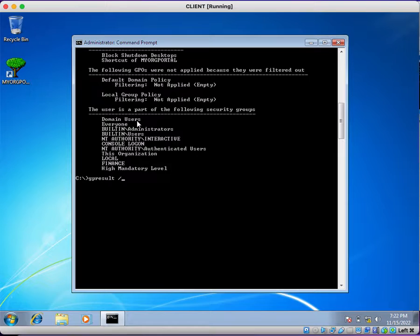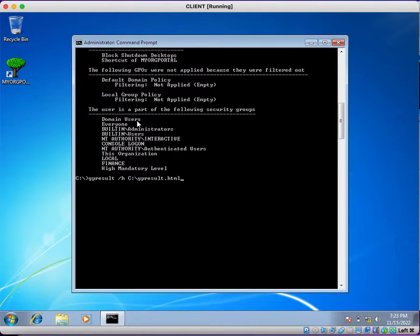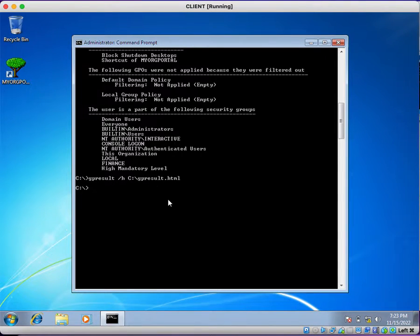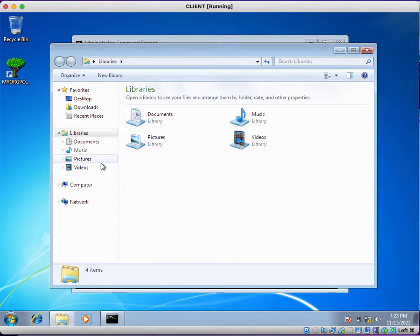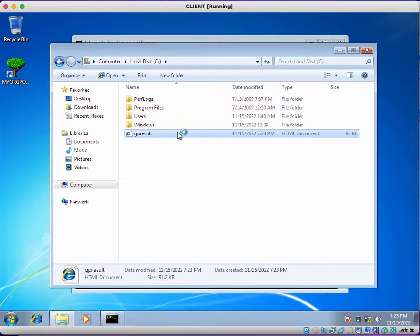To generate an HTML report, use gpresult with the /h parameter, followed by the path where you want to create the report. I want to create it on the C drive — so I type gpresult /h C:\gp_result.html and press Enter. The group policy report has been created successfully on the C drive. Go back to the C drive and double-click the gp_result file.